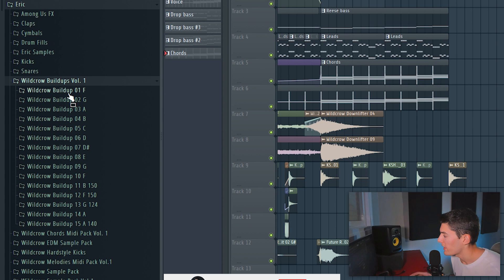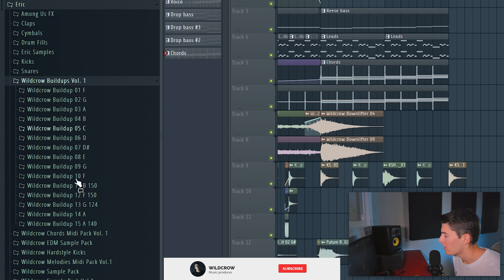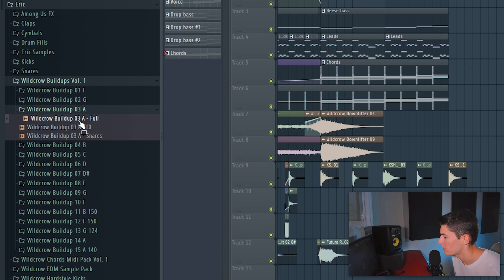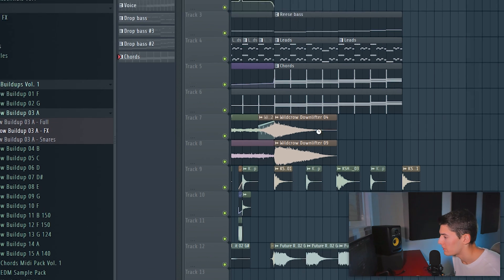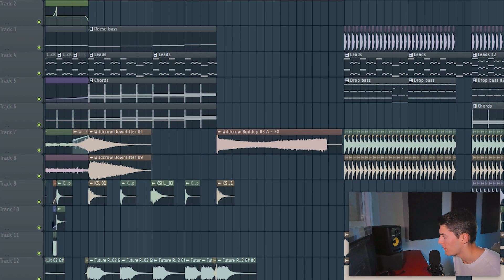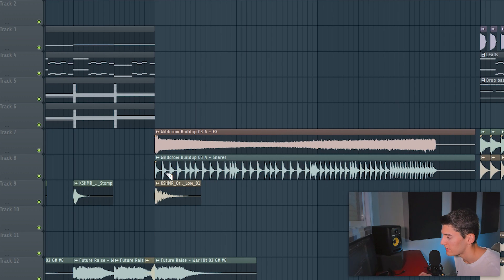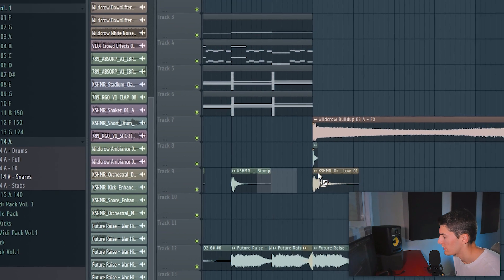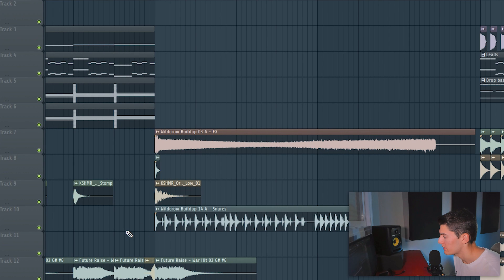And right now to connect the breakdown with drop we only need the buildup. To make a good buildup I'm going to go to my buildups pack. Let's see this one in A. I like it but I'm going to choose the effects separately and the snares because I like the snares but not this rhythm. And maybe let's look at this one. Yeah I also like the snares.